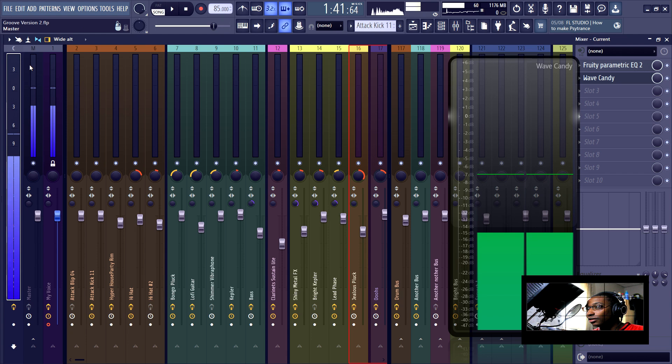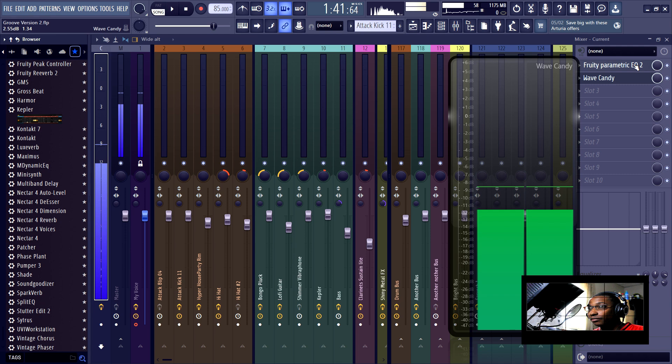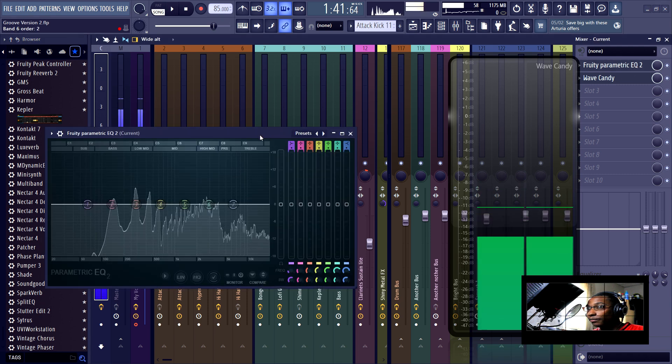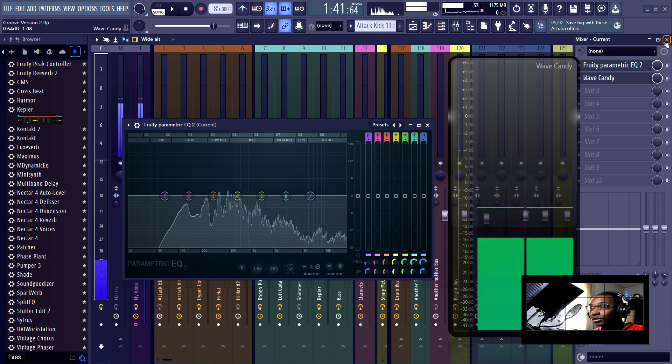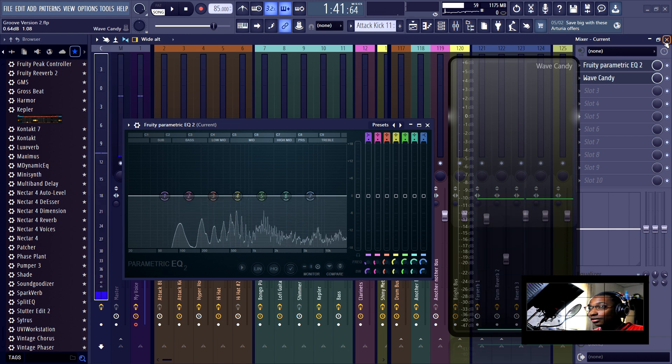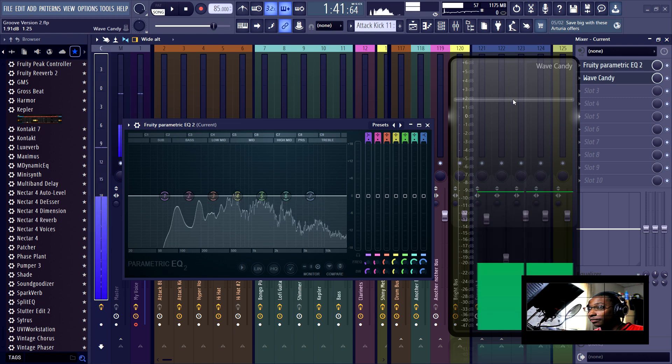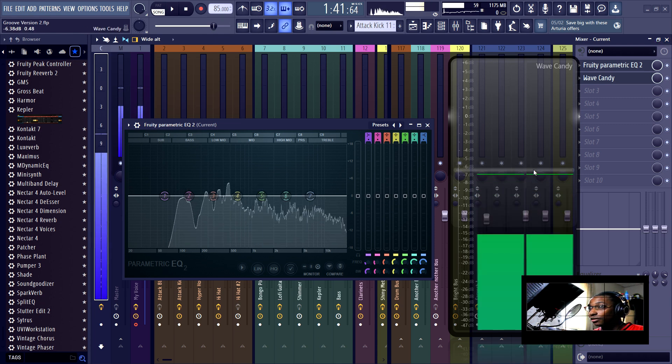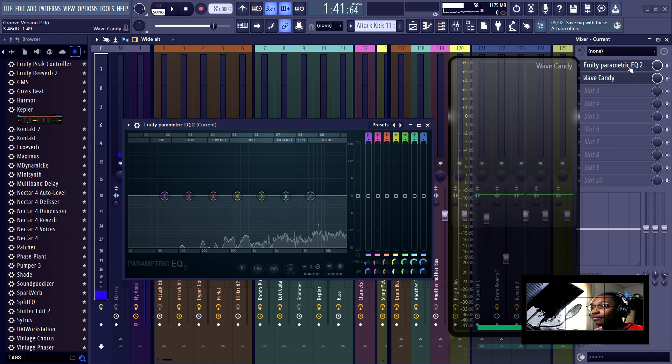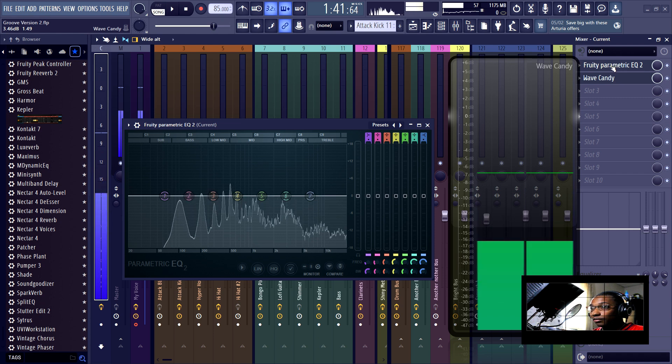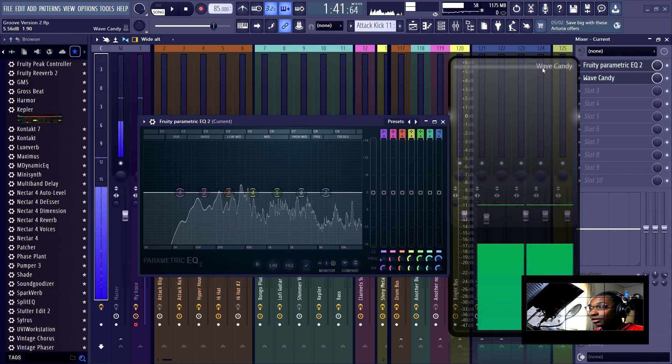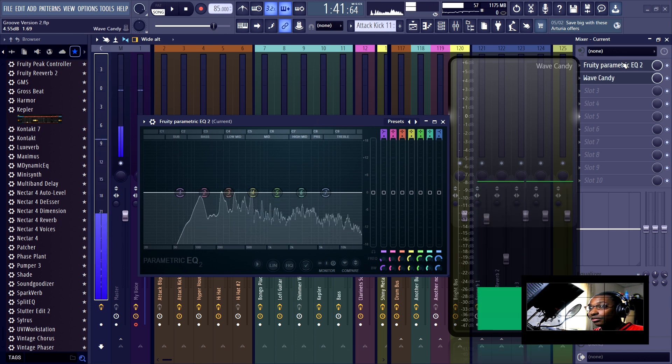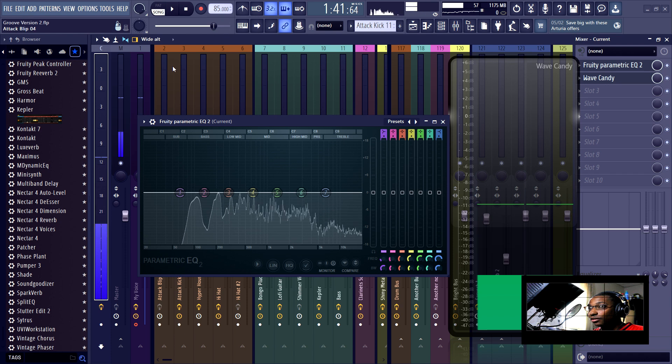So if we go all the way to the left, past the master bus, there's the current mixer track. And as you can see, I have Fruity Parametric EQ2 and a Wave Candy on it. Now, what is useful about the current track is it monitors whatever is going on on the selected track. So let's say if you wanted to look at the frequency ranges of different tracks, and you don't want to have to put an EQ on all of them, you put one EQ on the current track and select the track that you're trying to monitor.